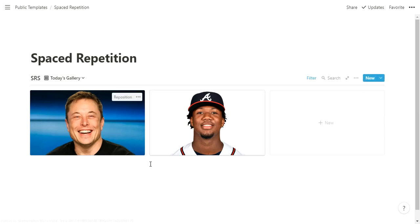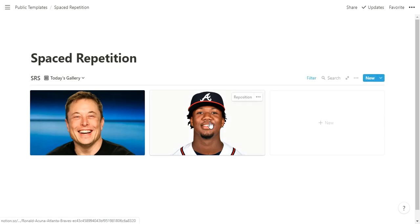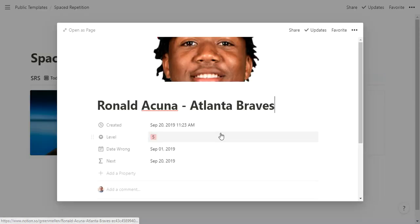I've got two more to do today. In a typical day you may have dozens to do, but this should just give you a good example. So we'll go with this guy on the right. Some of you may recognize as Ronald Acuna of the Atlanta Braves. So let's click and sure enough, Ronald Acuna, Atlanta Braves.